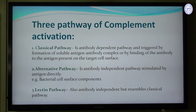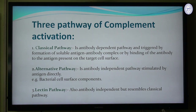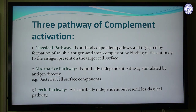The alternative pathway is antibody-independent; it is stimulated by the antigen itself — for example, bacterial cell surface components like lipopolysaccharides will directly trigger this pathway. The third is the lectin pathway, which is also antibody-independent and resembles the classical pathway. These pathways will be studied in detail in the coming slides.